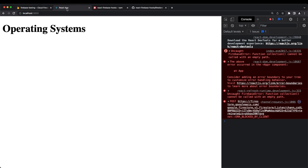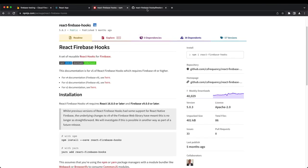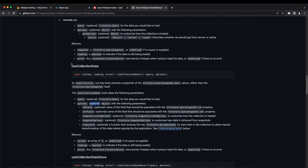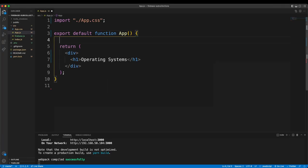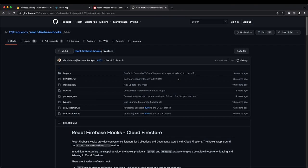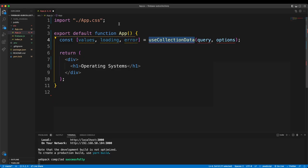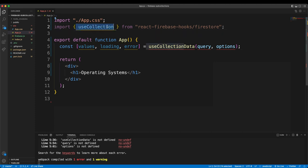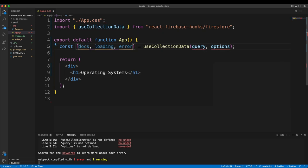I'll use react-firebase-hooks to get real-time data from Firestore. I'll look for useCollectionData in the documentation, copy that line into my app component, remove the TypeScript, and import useCollectionData. I'll rename the returned values to 'docs' for clarity.